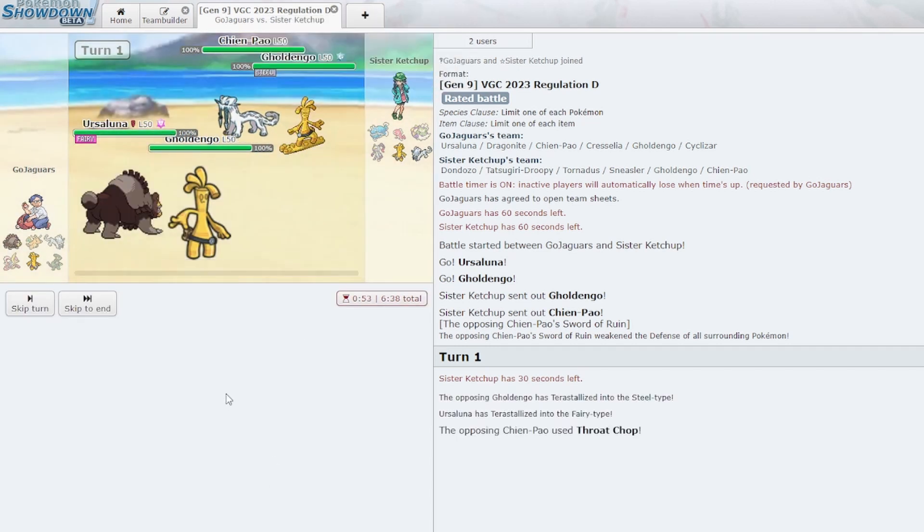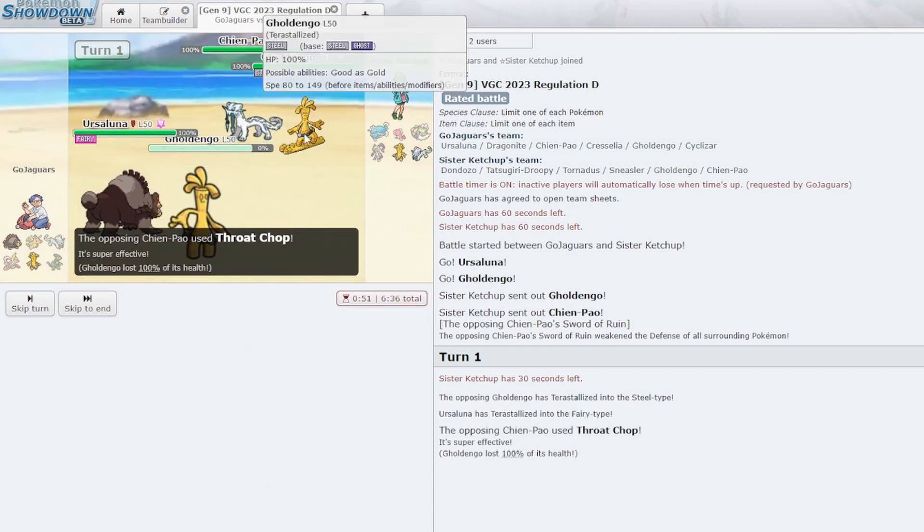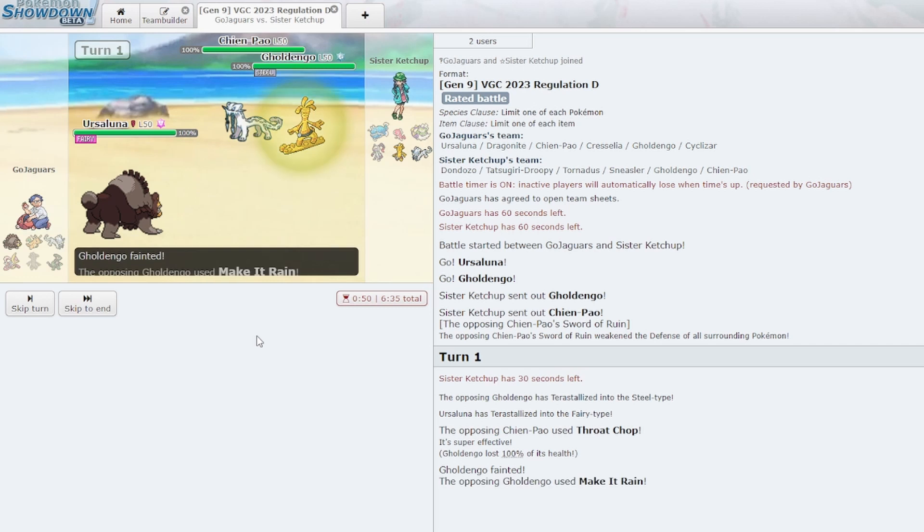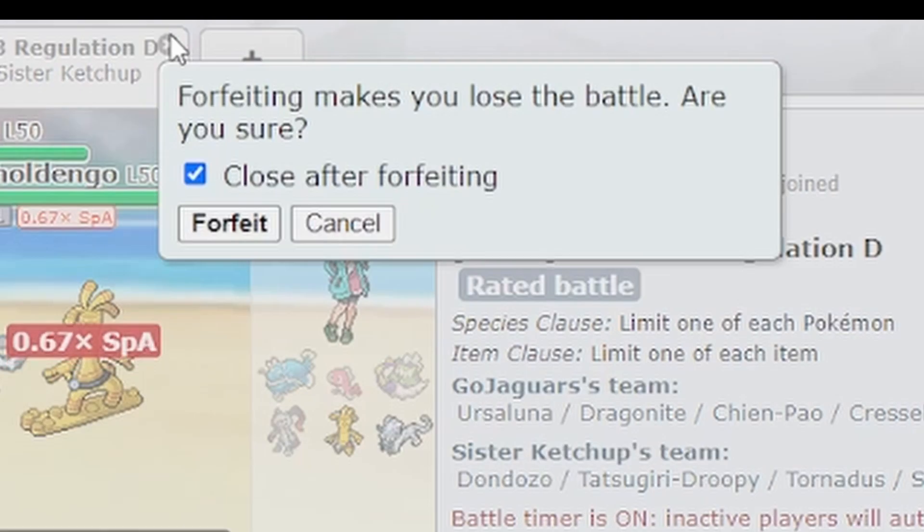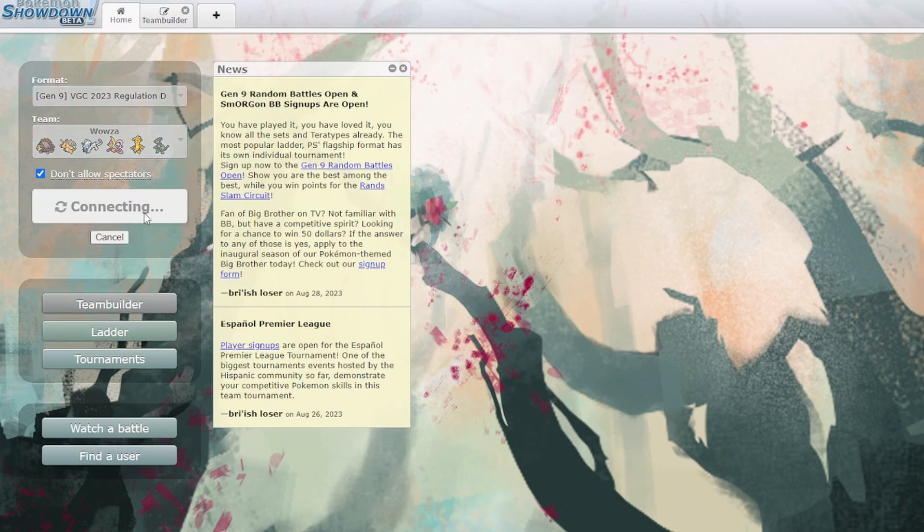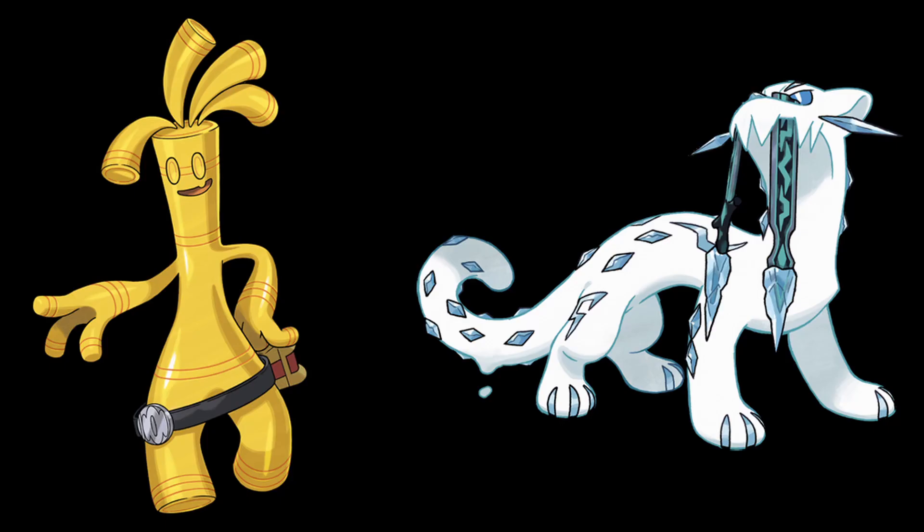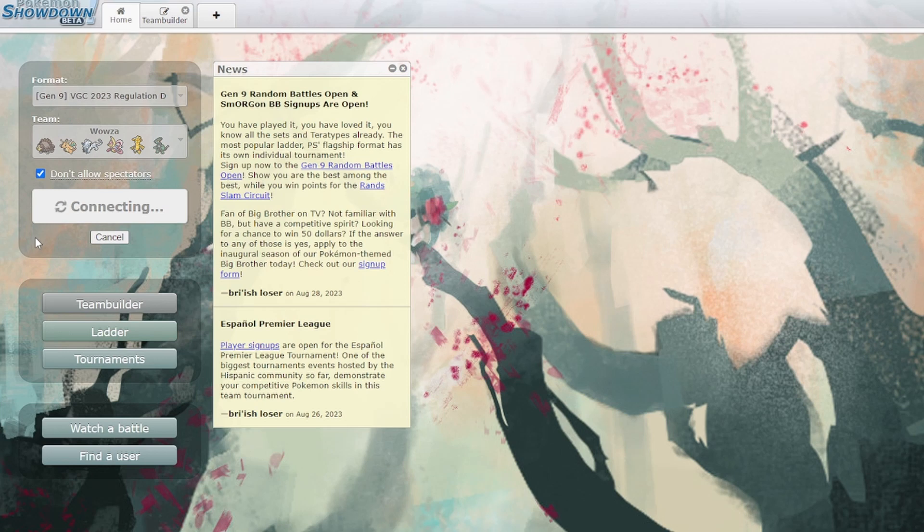All right, Steel Tera, Fairy Tera, Throat Chop. Oh fuck, that's just... all right, see, I wish it wasn't Fairy. Okay, all right, hang on a second, forfeit. Let me... okay, you mad bro? Let's try that again.